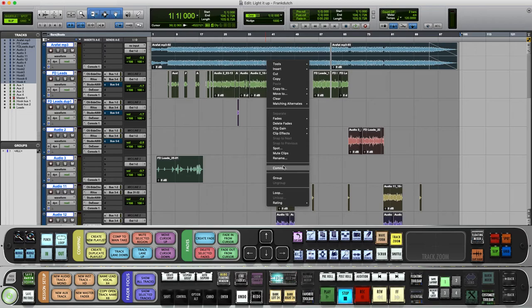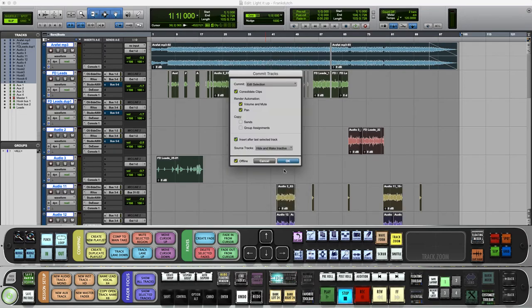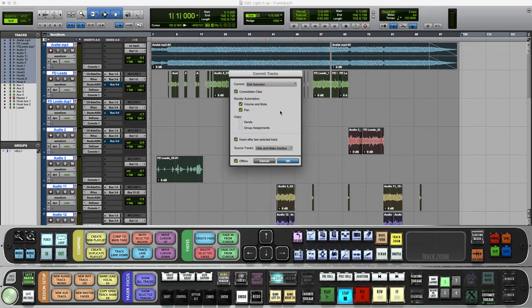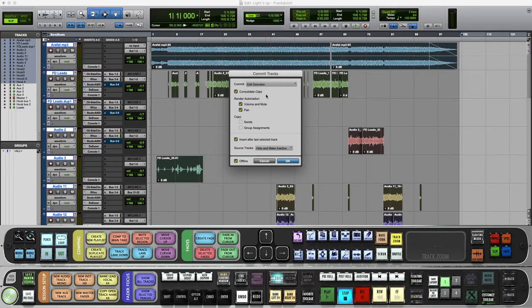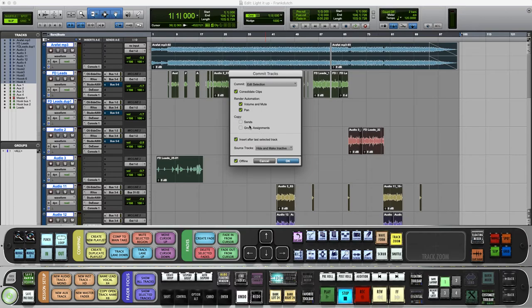What you do is highlight everything. Once you highlight everything, right-click on everything you selected and go down to Commit.